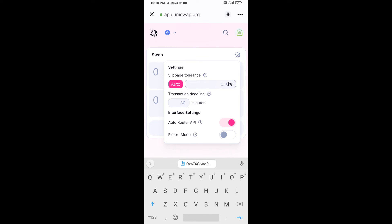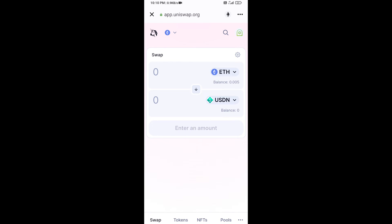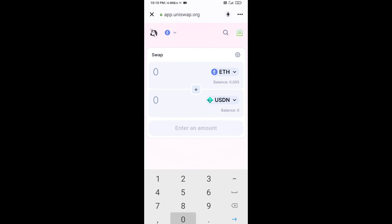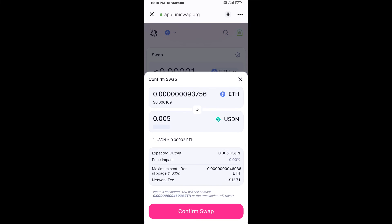Set the slippage to 1% and close the settings. Now enter the number of tokens you want to buy, then click Swap. Here you can check the transaction details, then click Confirm Swap.